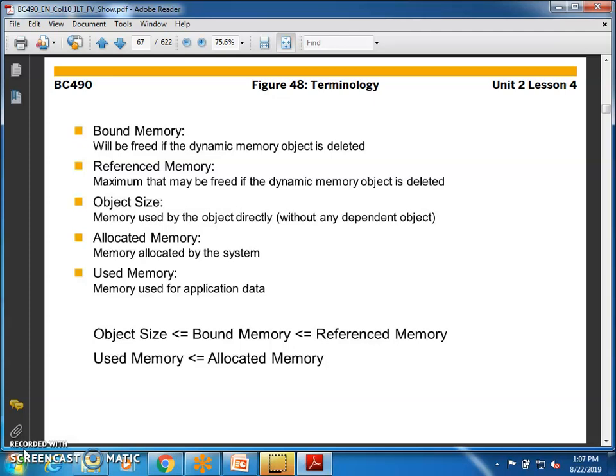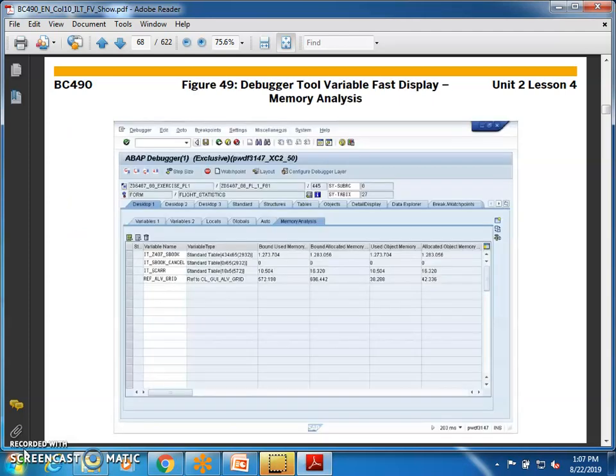Always remember we are discussing only application server memory, not database memory. The hierarchy is: object size should always be less than bound memory, bound memory less than reference memory, reference memory less than used memory, and used memory less than allocated memory.